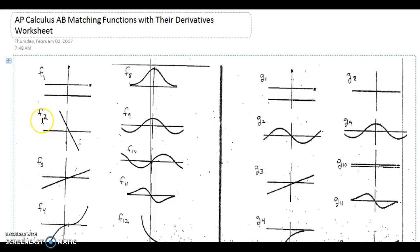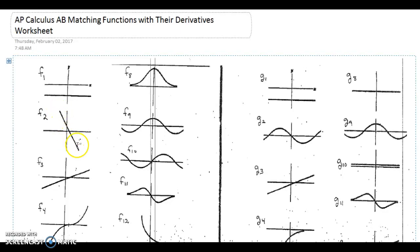Take something like f2. f2 is a linear function, and linear functions have a constant slope. We don't know exactly what the slope is from the graph, but we know that all of the points on this function have the same slope, and it's negative because this is a decreasing function. If they all have the same negative slope, the only graph on the derivative side that can match with it is g1, because g1 is a horizontal line representing the same negative slope value at any x value.